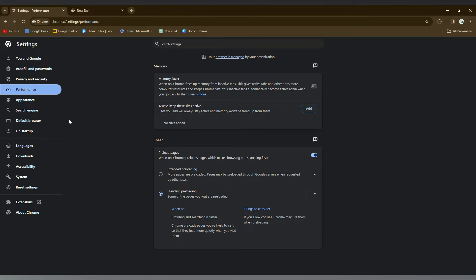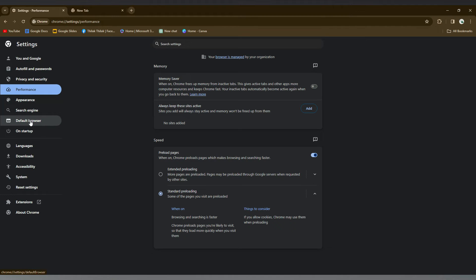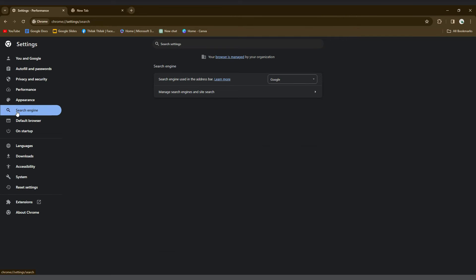You just need to click on the search engine. You can see this option on the left side. Click on the search engine option. After clicking the search engine option, you will see option called search engine and search engine used in the address bar.